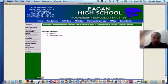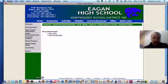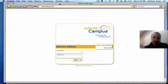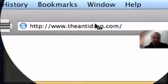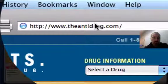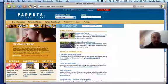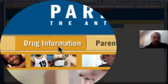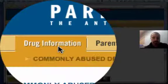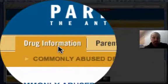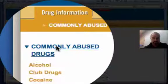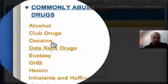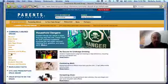To get your information, follow the PSA outline and type in anti-drug.com. Click on the Drug Information tab, then click on Commonly Abused Drugs, and then you need to select two of these from the list.